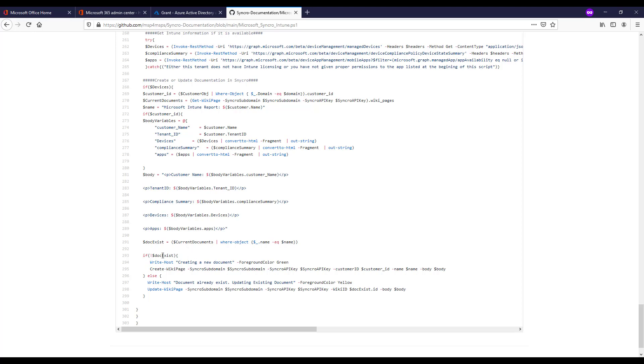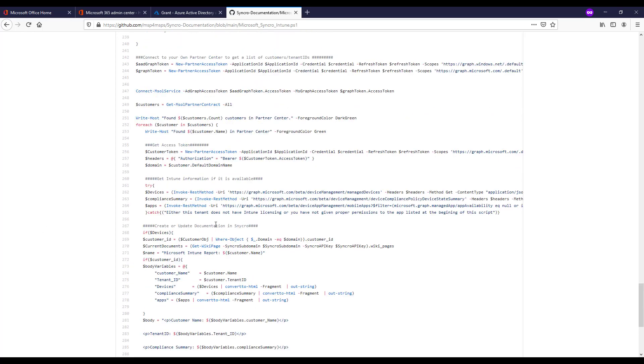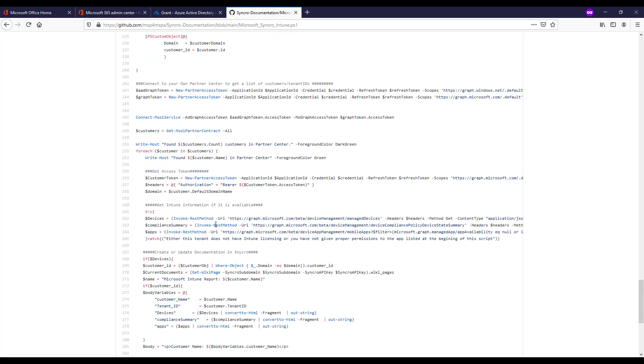So we're saying if the doc doesn't exist which is why this exclamation point is here then we're going to go ahead and create this page within Syncro, create this document within Syncro. But if it does exist we're just going to update it with this new body with the new information. And you'll see that by the update times in Syncro as well. So again these are the fundamental steps you need to follow for this as far as any error handling goes. I think the biggest thing you'd run into is the permissions with the app.